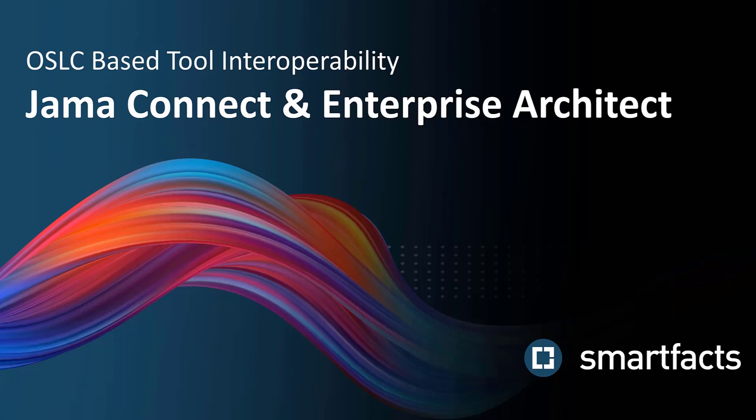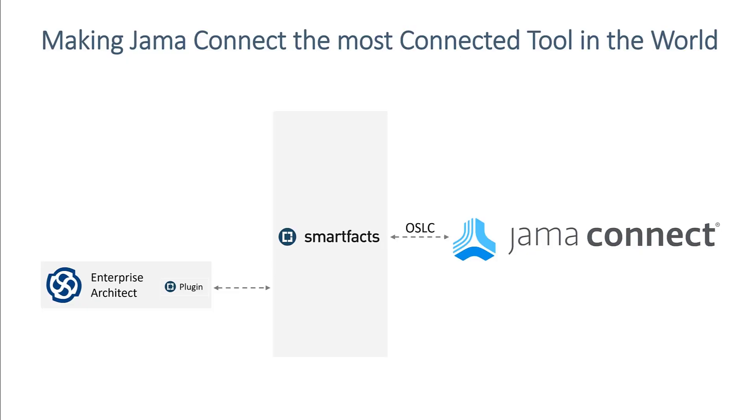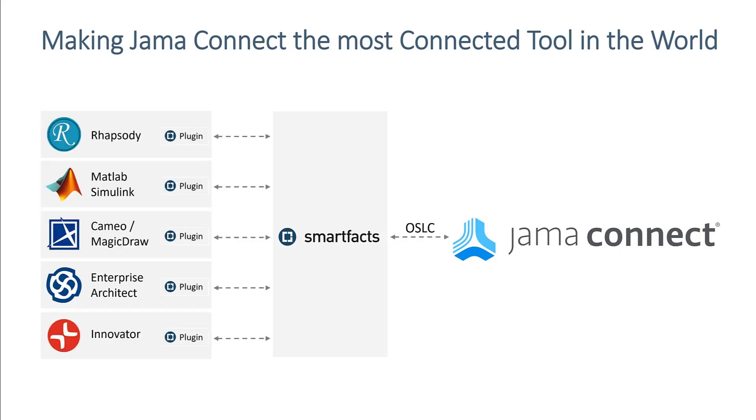Welcome to this brief demo of our JAMA Connect integration with Enterprise Architect. This OSLC-based integration of an architecture management tool like Enterprise Architect with textual requirements is just a small part of our initiative to make JAMA Connect the most connected tool in the world.